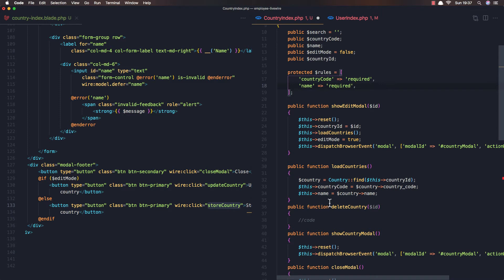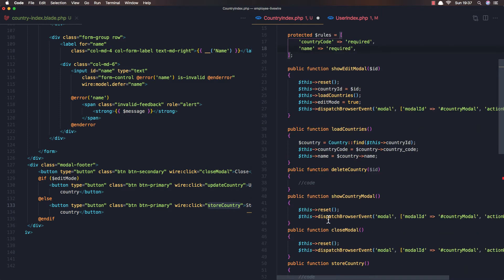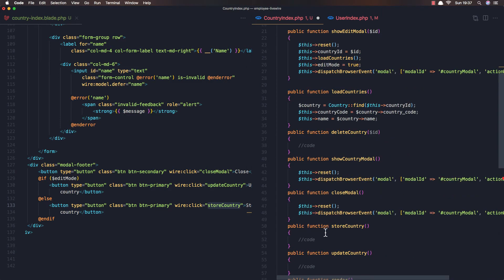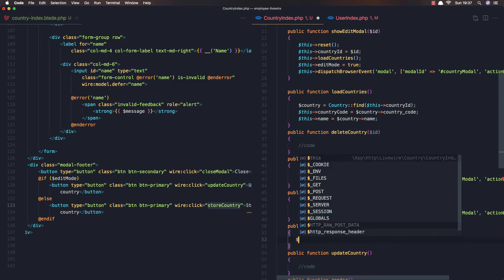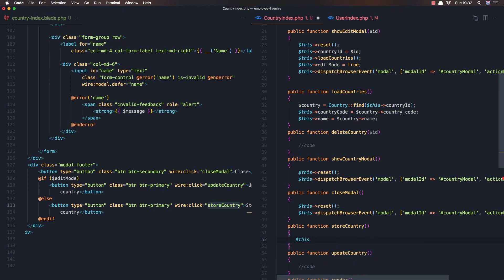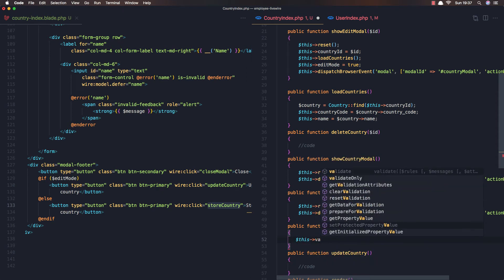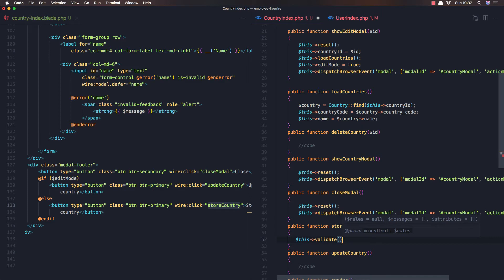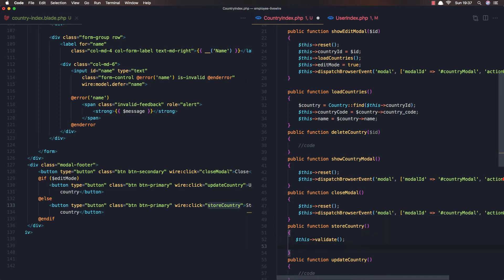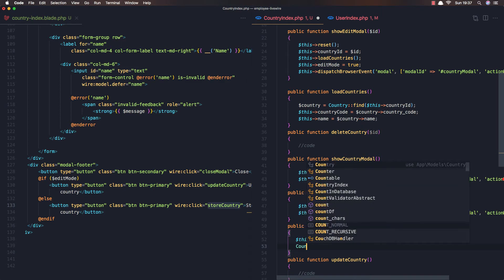So with the rules in place, when we store a country the first thing we need to do is validate the fields, and after that call Country::create.